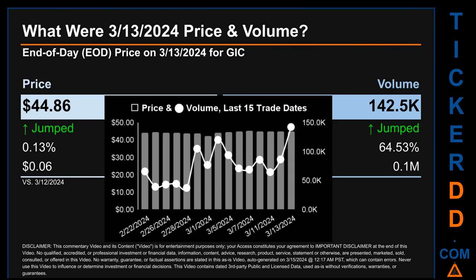What was the end of day price and volume for GIC on Wednesday, March 13, 2024? GIC had an end of day price of $44.86 and volume of about 0.1 million. Compared to the previous trading day, the price jumped 0.13%, gaining 6 cents, while volume jumped 64.53%, increasing about 0.1 million. The graph shows price and volume for the last 15 trade dates across a range of $3.01. The max and minimum end of day price were respectively $45.22 and $42.21. Volume saw a range of 105,100 from a day low of 37,400 to a day high of 142,500.